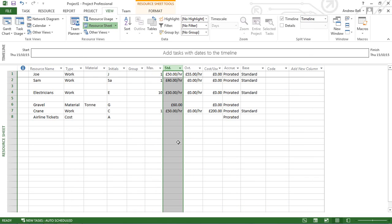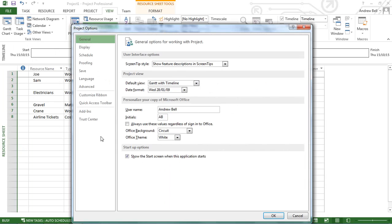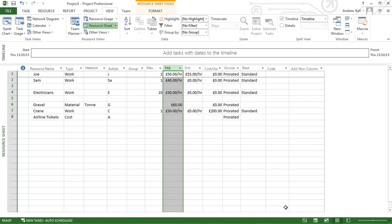Another common question is how to change from Pounds to Euros or Dollars. You can change the currency symbol in File, Options, Display.